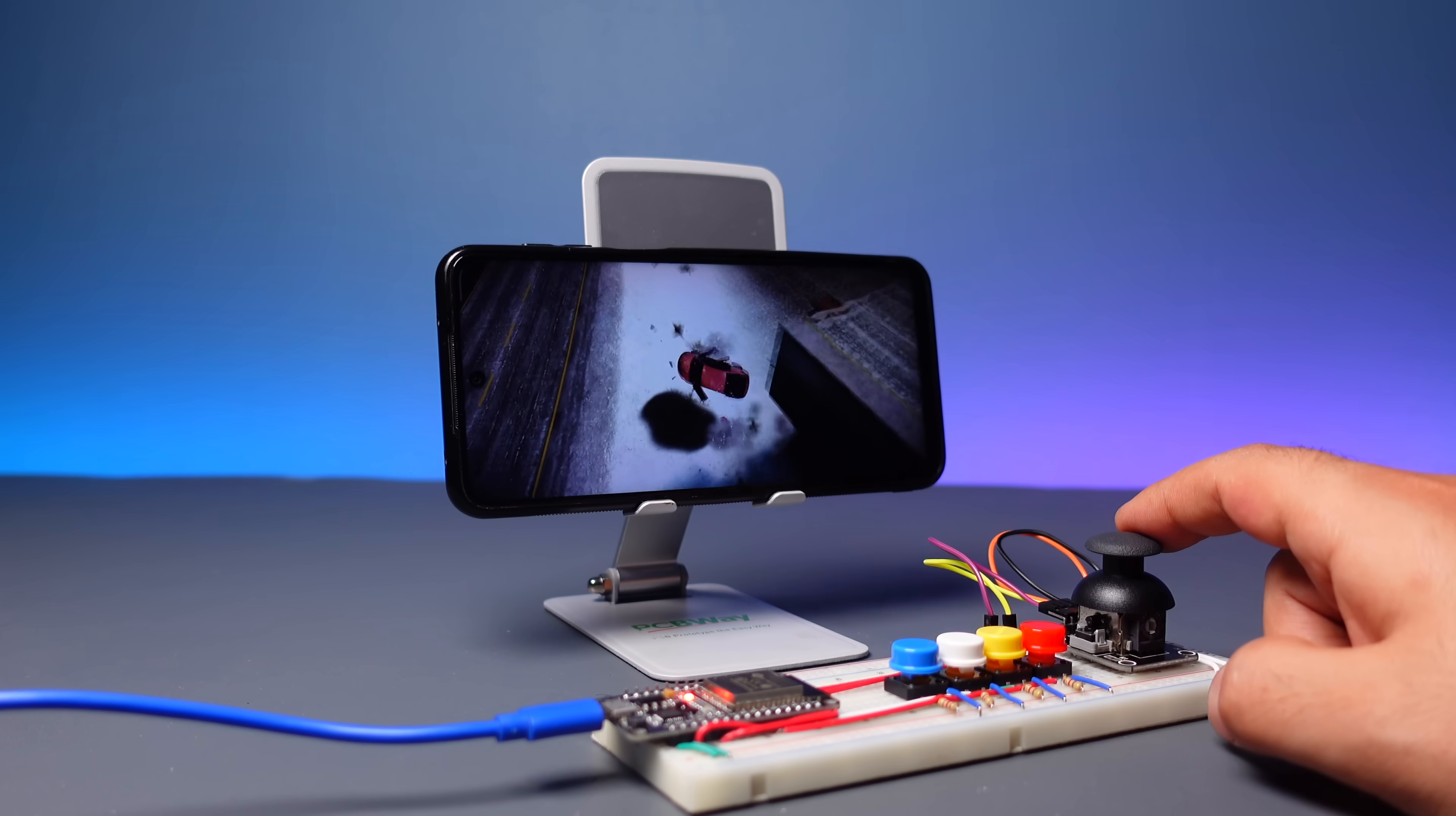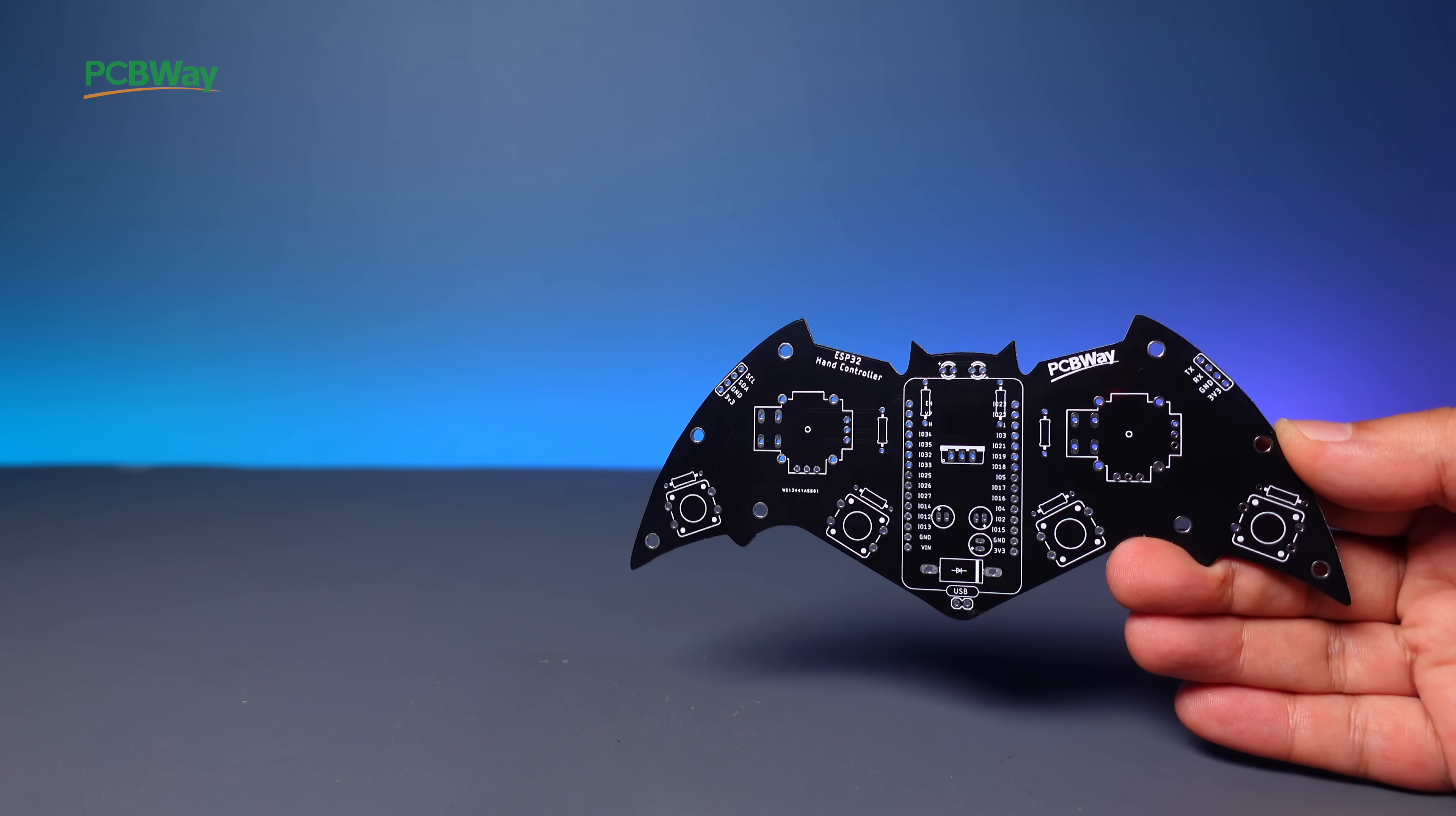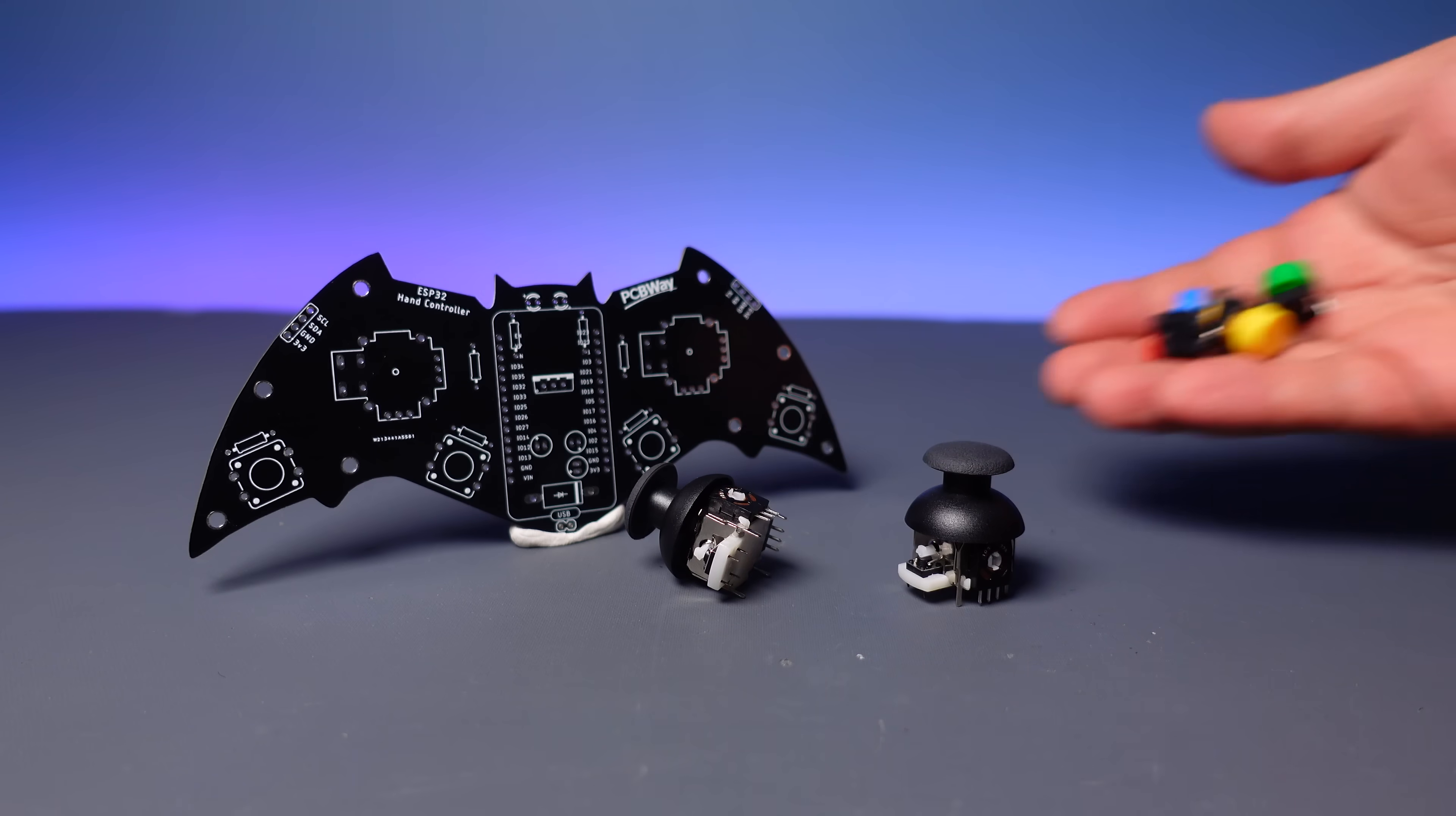I have a bat-themed printed circuit board that I designed earlier, and I will test it as a gamepad. Printed circuit boards are used to design more durable and stable electronic circuits for long-term use. I prefer PCBWay for printed circuit board service. You can easily upload the design file and place an order quickly. Your order will be delivered in a few days, depending on your location.